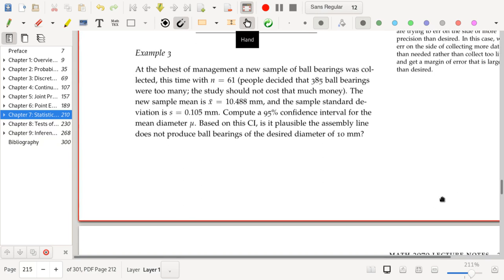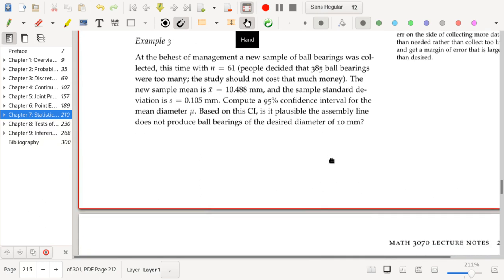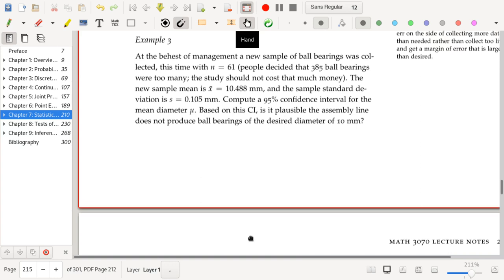Example 3: At the behest of management, a new sample of ball bearings was collected — running off of examples one and two from the previous section. A new sample was collected with n = 61. The new sample mean is x-bar = 10.488 mm and the sample standard deviation is s = 0.105 mm. Compute a 95% confidence interval for the mean diameter mu. Based on this CI, is it plausible the assembly line does not produce ball bearings of the desired diameter of 10 mm?